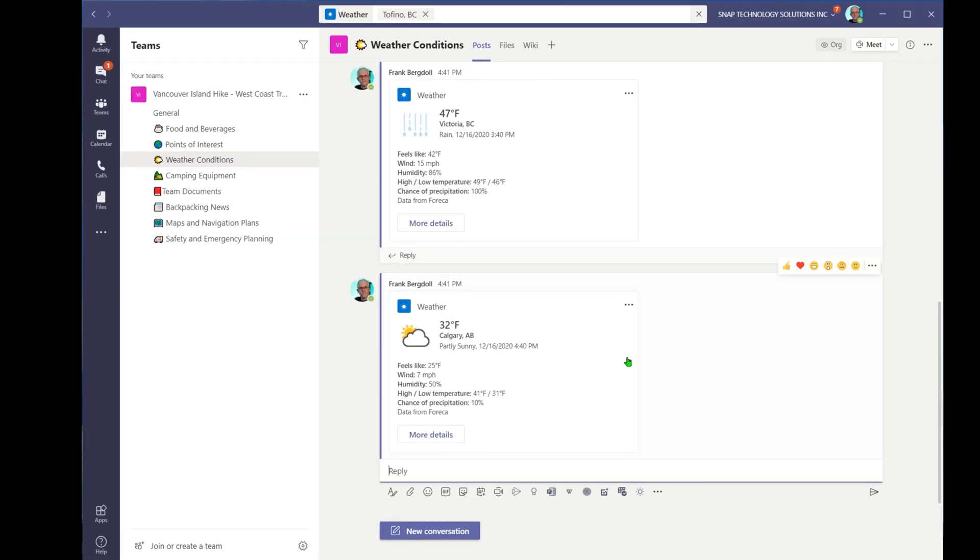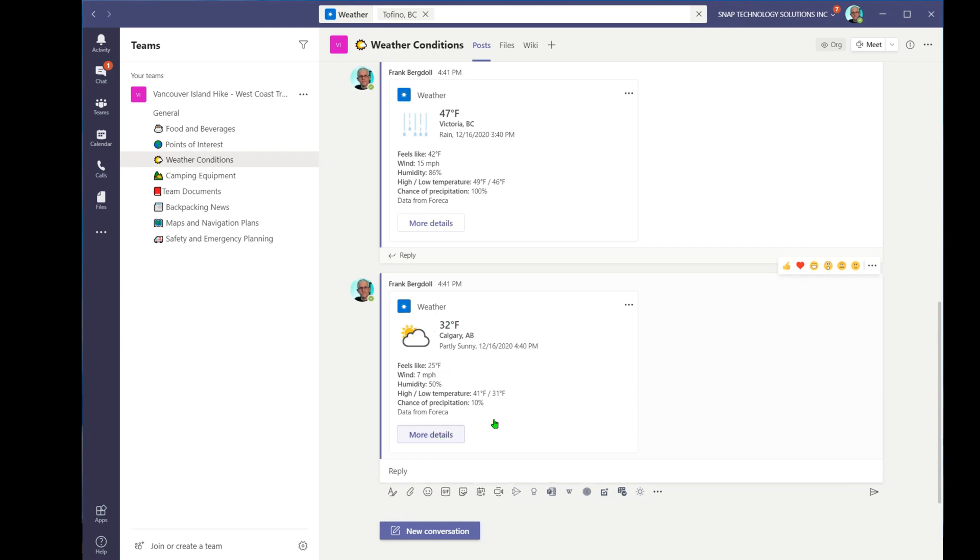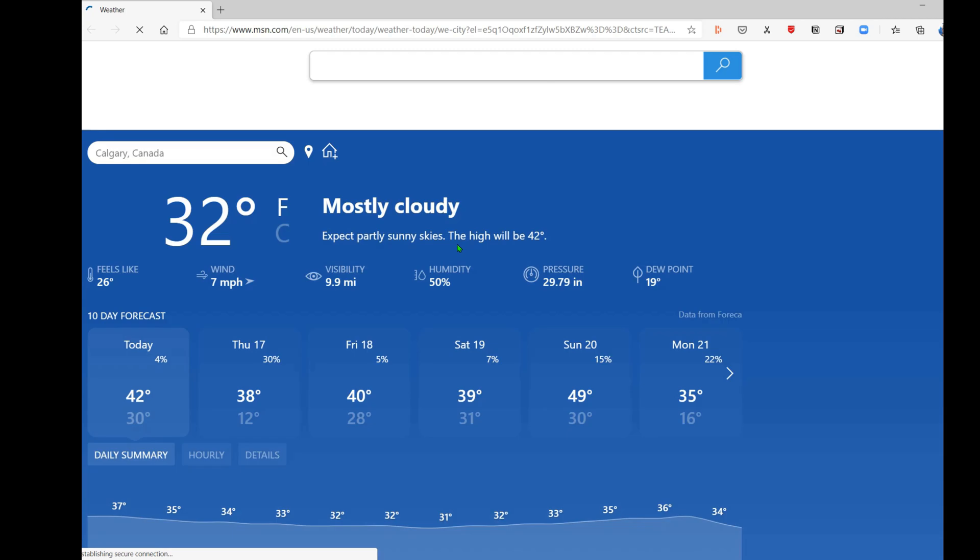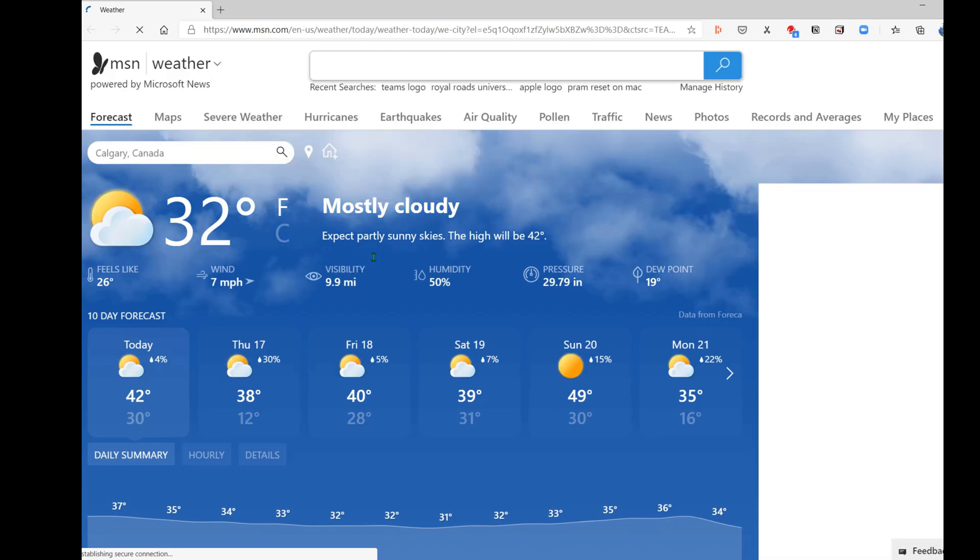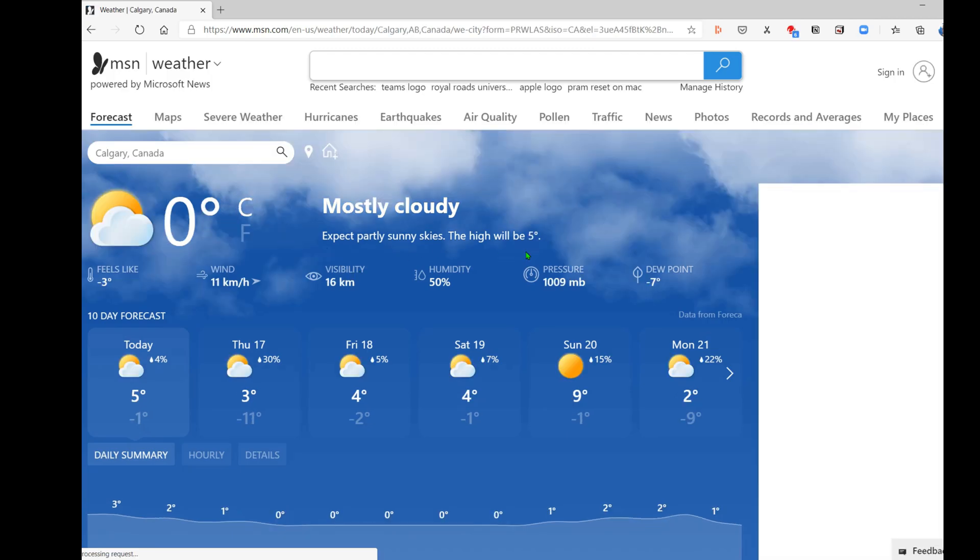Now you will notice a couple of things. Right now it's all in Fahrenheit. That's sort of the default there. If I go more details, it will bring up the forecast webpage. And that brings me out to a webpage where I could then go in if I really wanted to and change to Celsius instead of Fahrenheit.